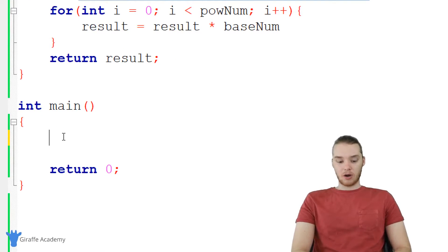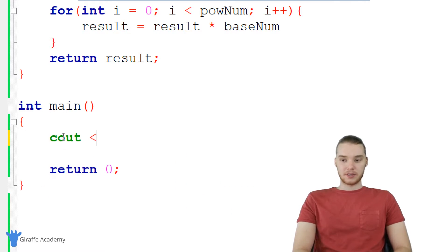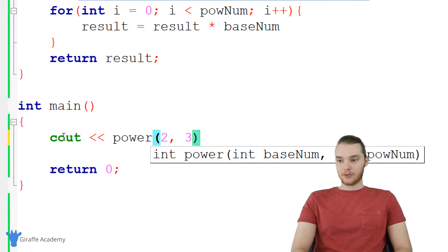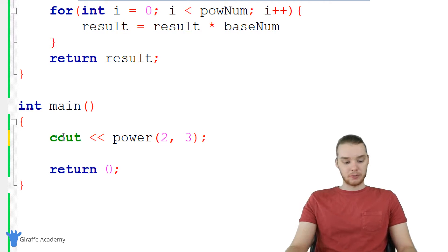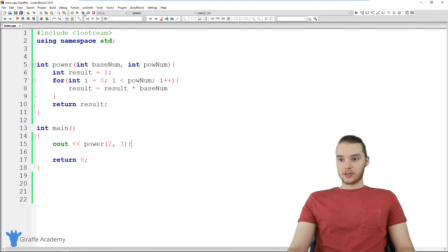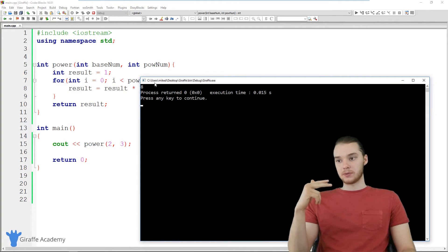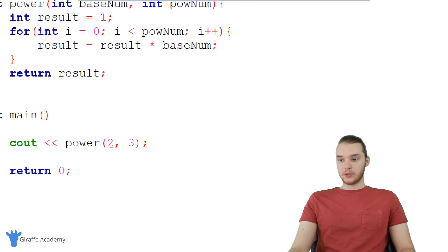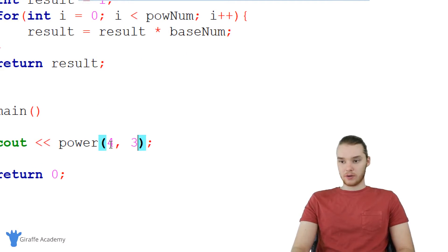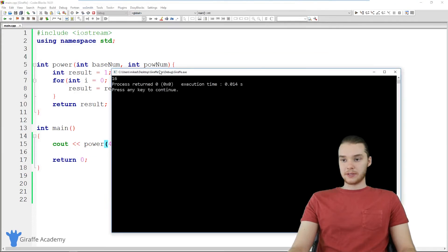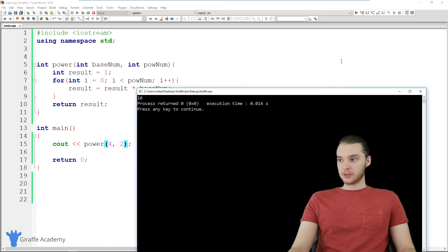Let's go ahead and call this. I'm going to cout power and pass in two numbers. Why don't we pass in two and three, so we're going to do two cubed. Now let's run this function — we're getting eight. Two cubed is eight: two times two is four, four times two is eight. Let's try another one — why don't we do four squared? We should get 16, and you can see we get 16, so it looks like our little function is working.